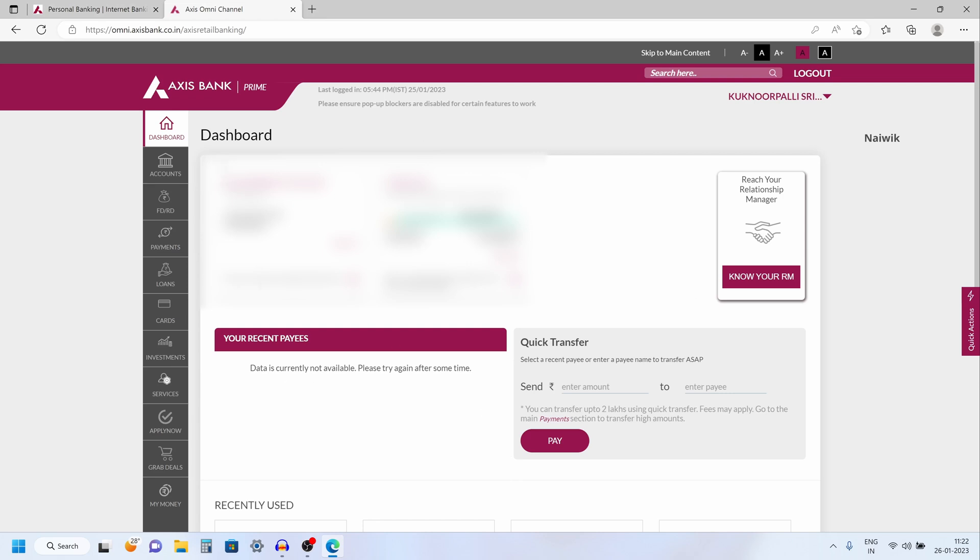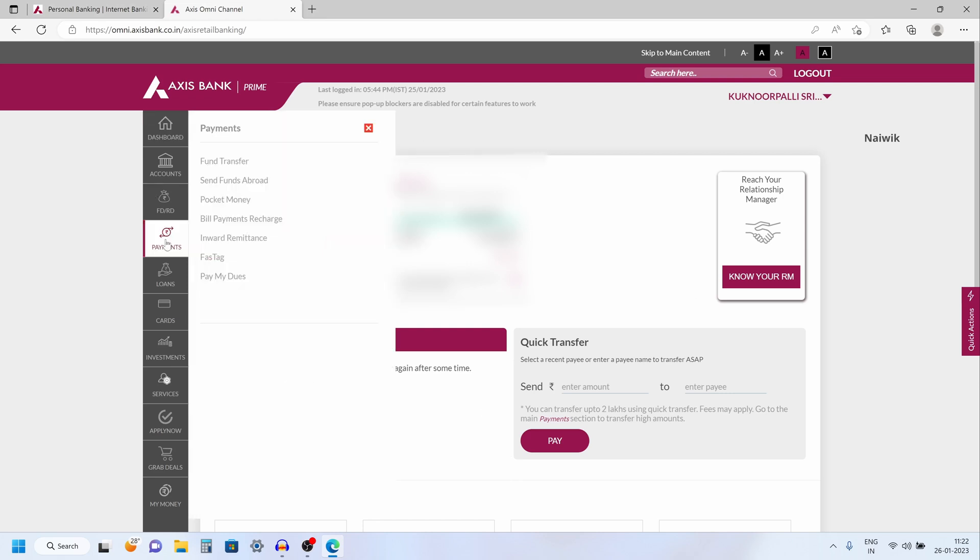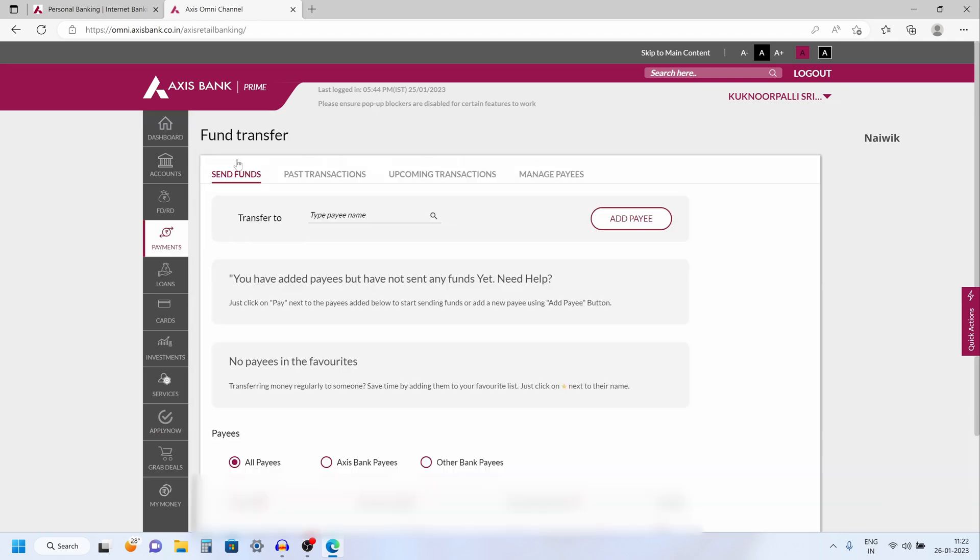To transfer the funds, from the left side menu, you need to click on payments. Under payments, a submenu will open up. You need to click on fund transfer.